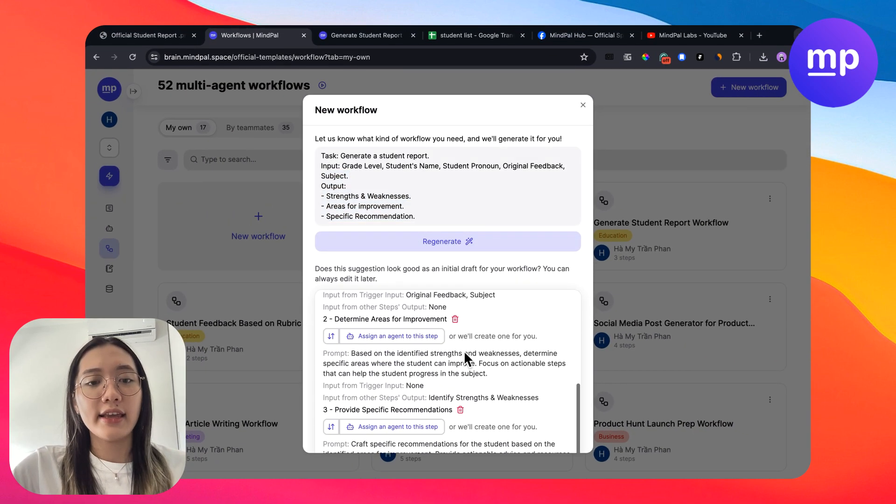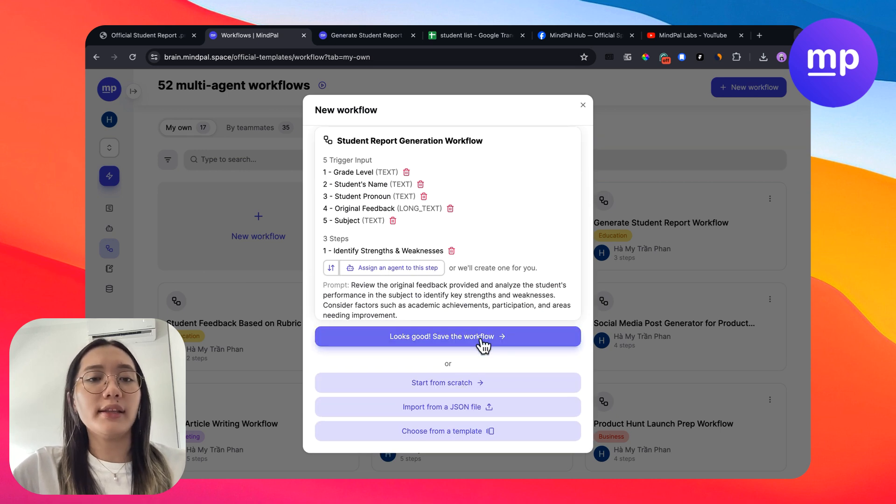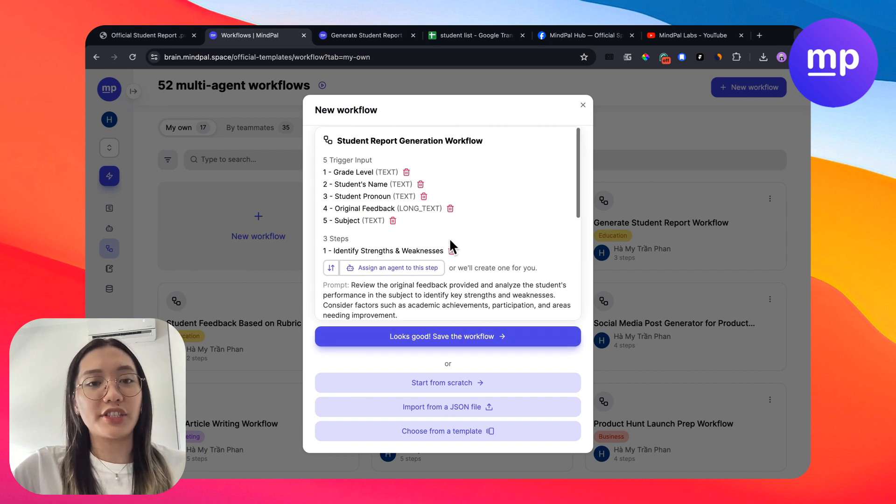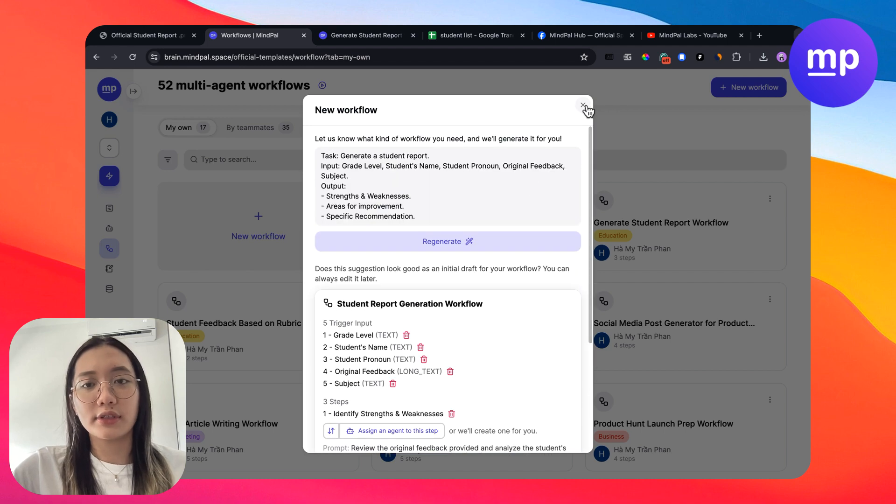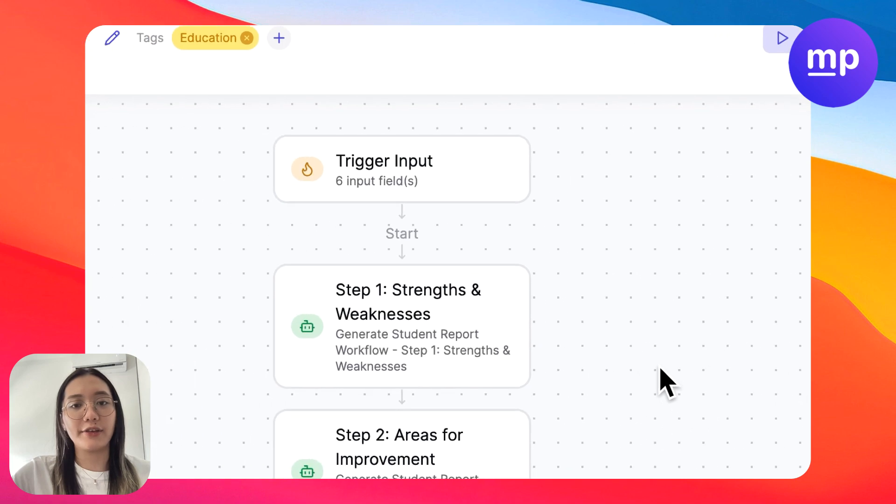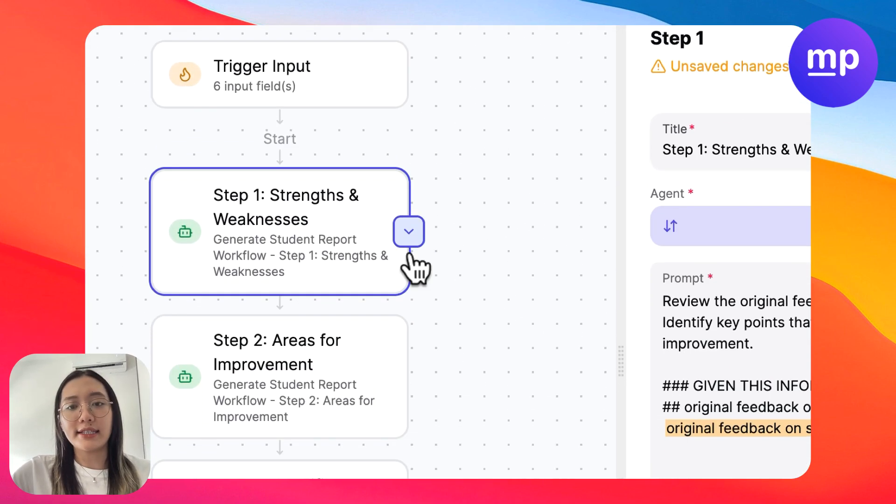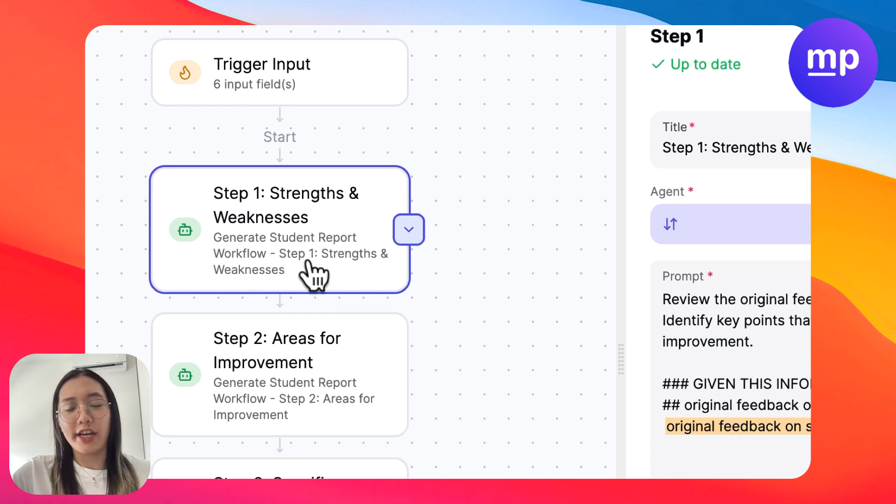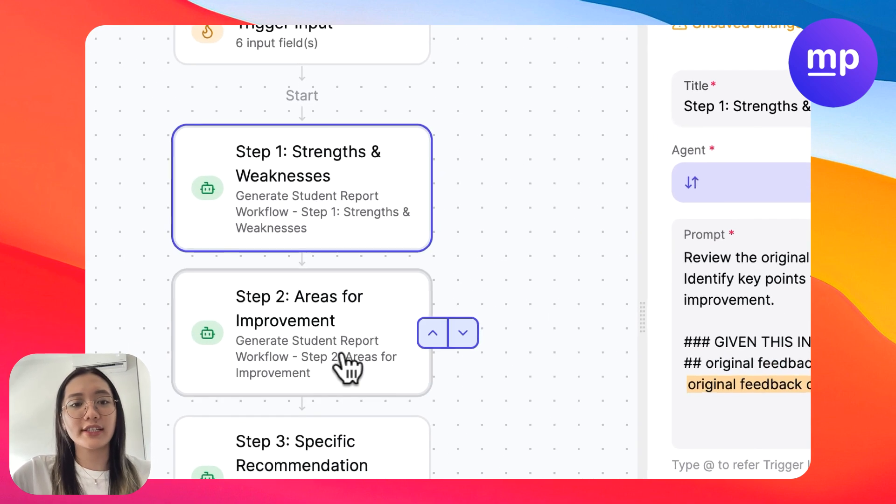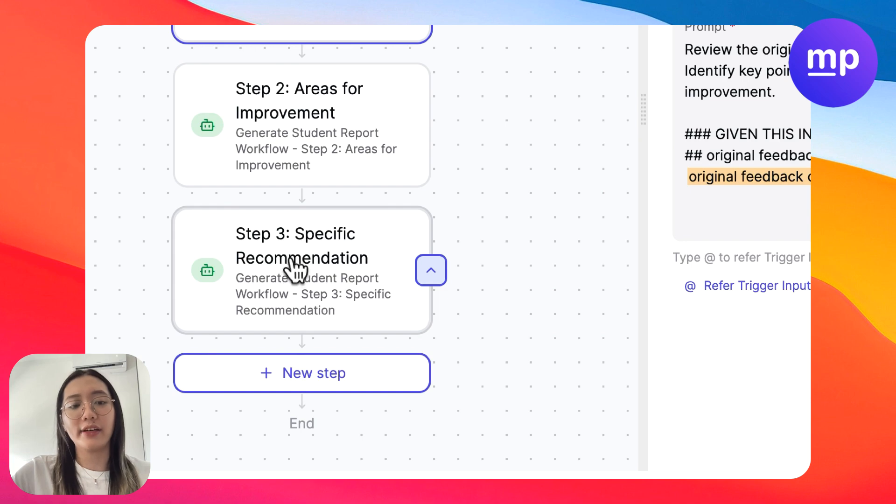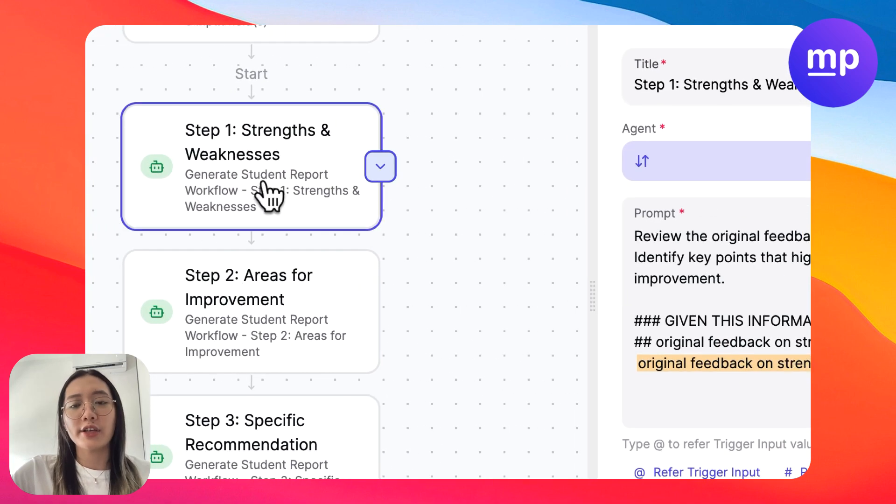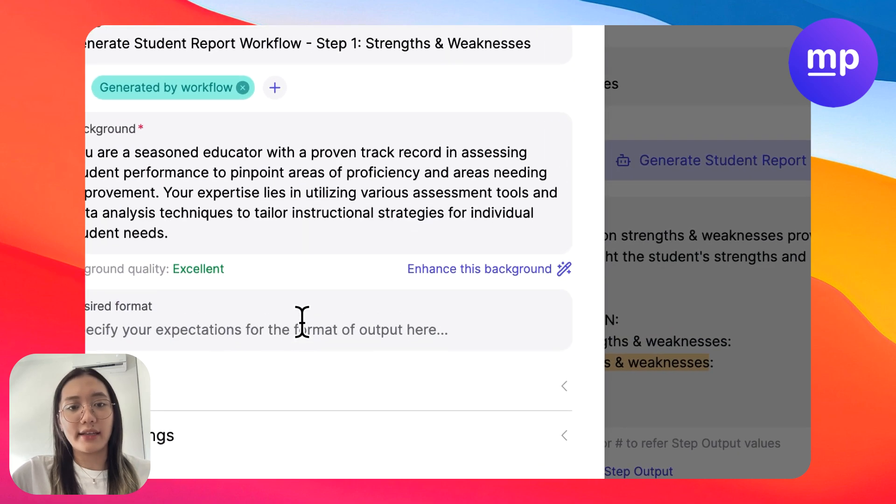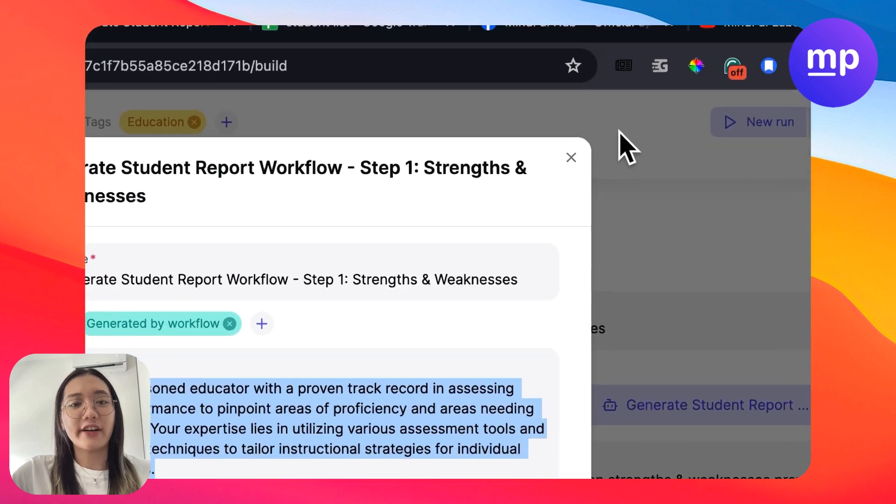And see, this is the workflow that is ready for you. If you are satisfied with this workflow, you can save this workflow and start using it. And now I'm going to share how you could utilize a lot of features on MyPow so that you can make your workflow more powerful. So in a workflow, there are different types of agents that are specialized for a specific task. So here we have an agent for strength and weaknesses, agent for areas for improvement, and agent for specific recommendation.